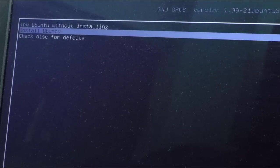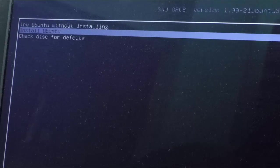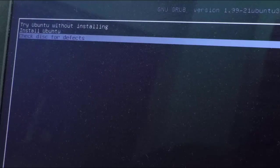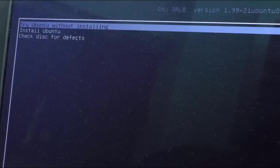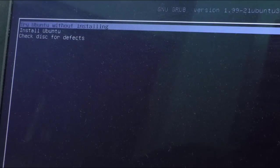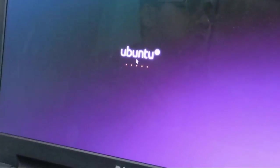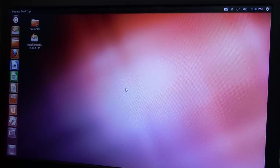Try Ubuntu without installing, Install Ubuntu, Check disk for defects. We have to try Ubuntu without installing it.